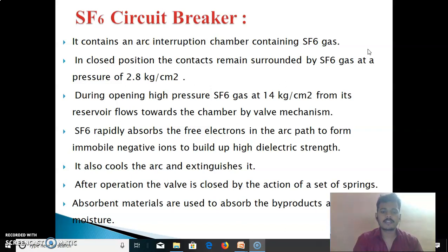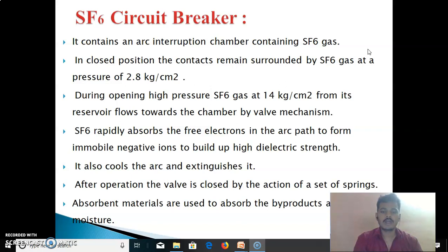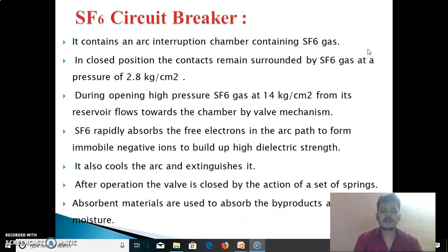The disadvantages of the SF6 circuit breaker: First, SF6 breakers are costly due to the high cost of SF6. Second, SF6 gas has to be reconditioned after every operation of the circuit breaker.